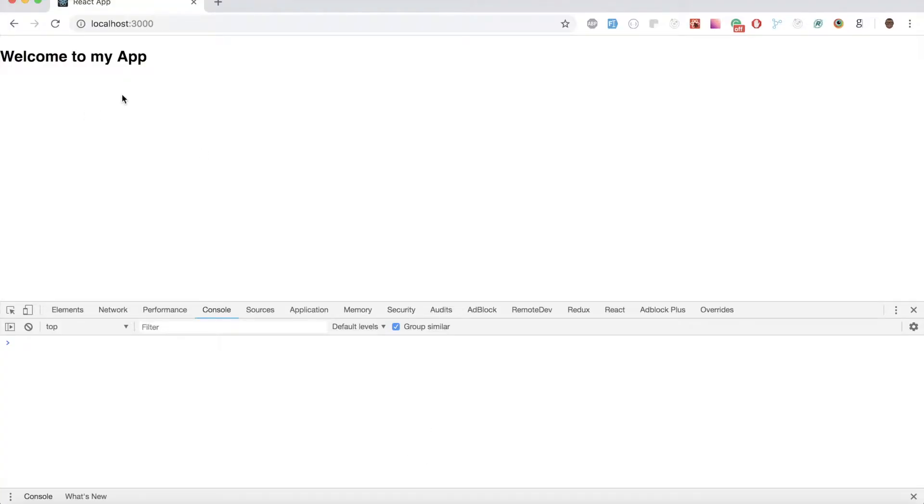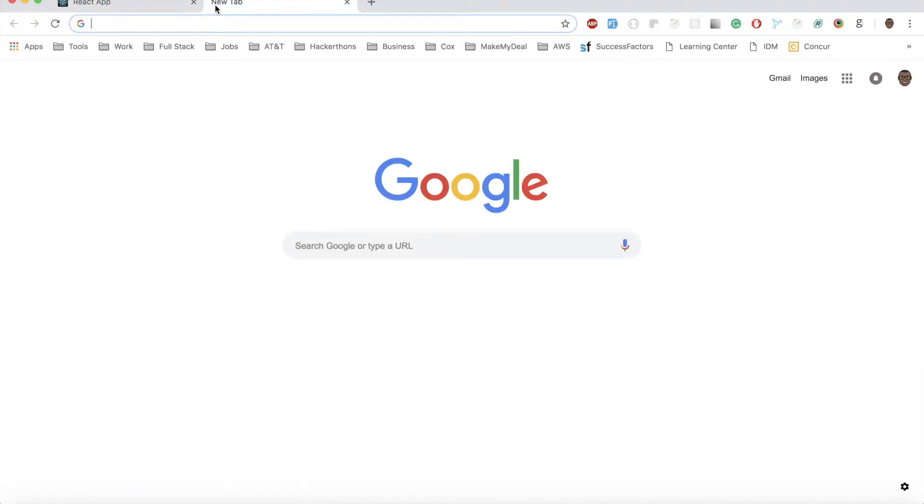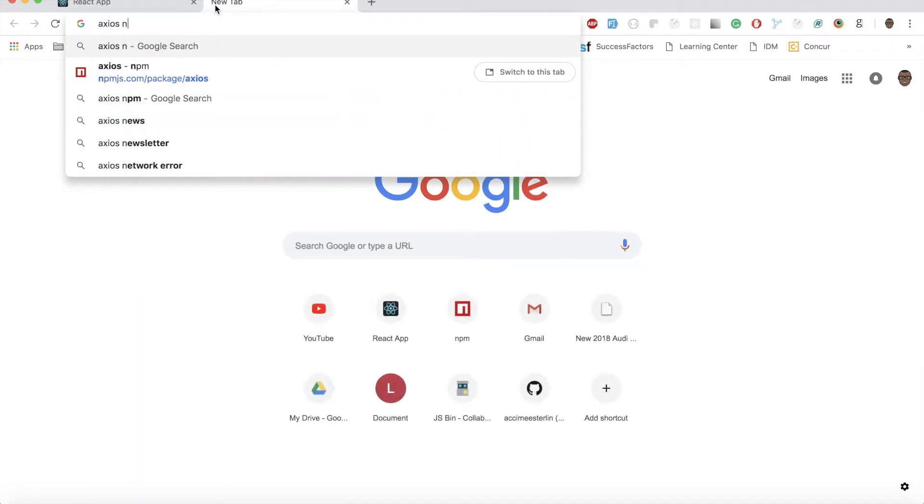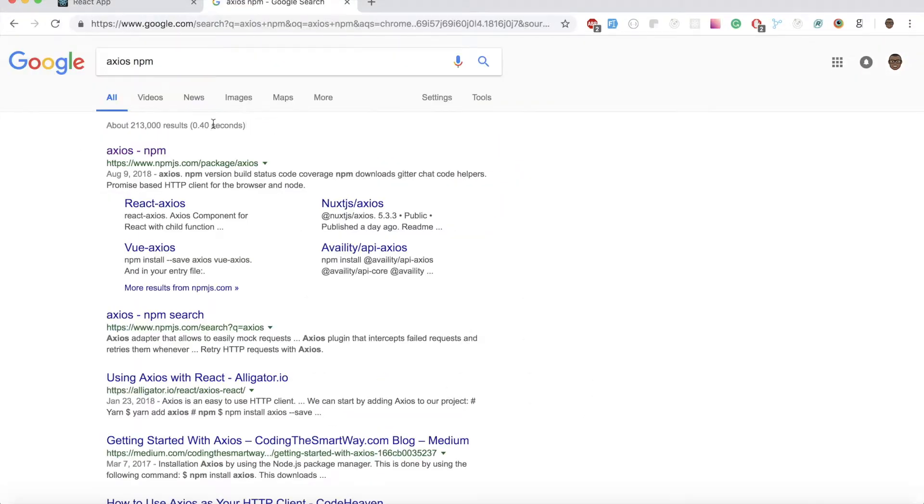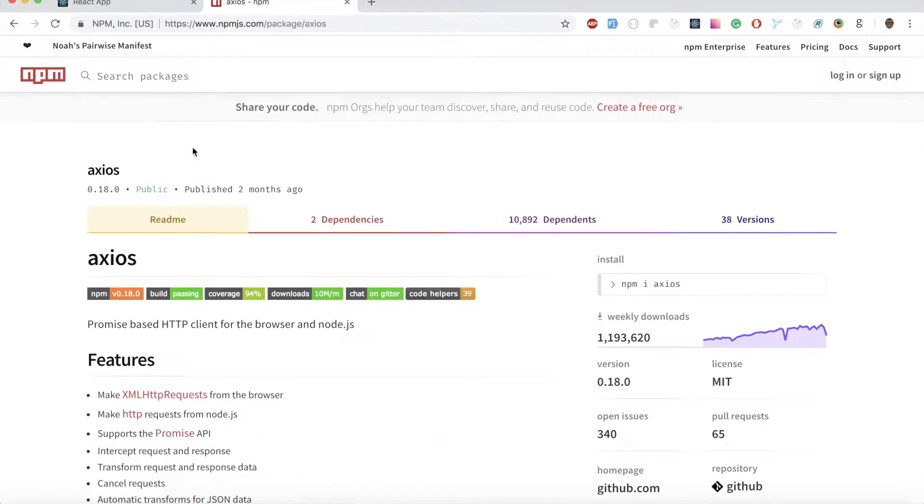There you go, I see something like welcome to my app. But let's head over, let's type inside Google, let's type Axios npm and click on the first link that you see. Once we get into this page, let's stay here for a second.